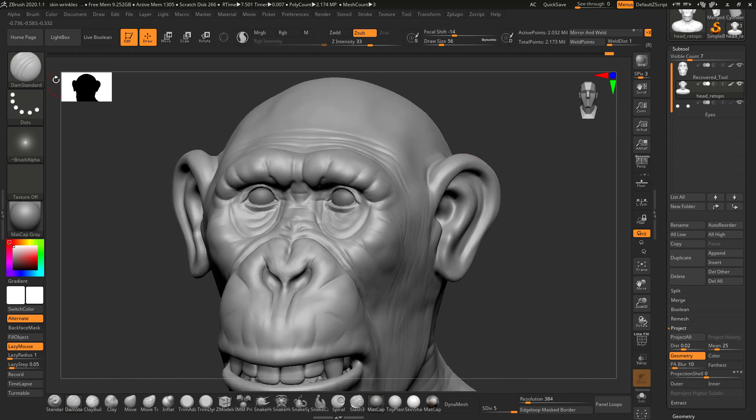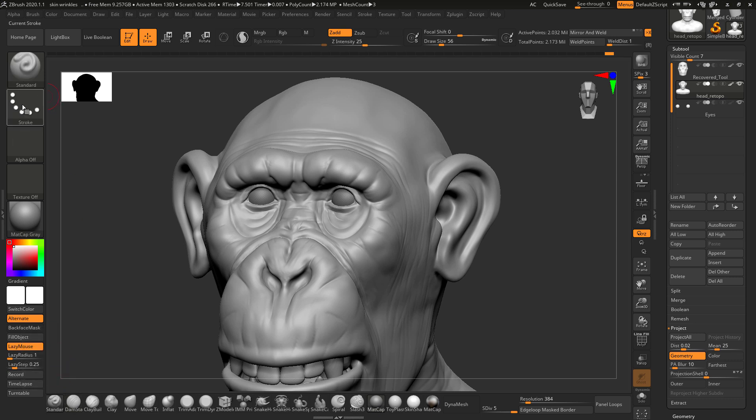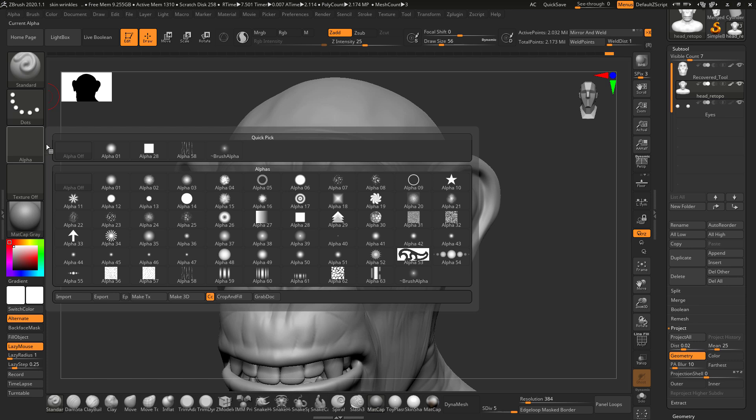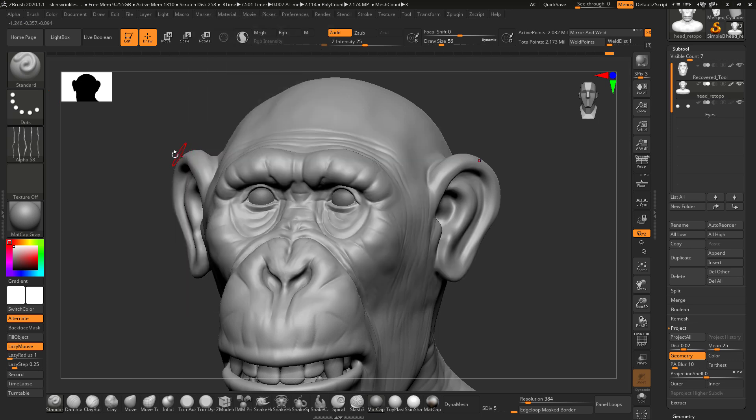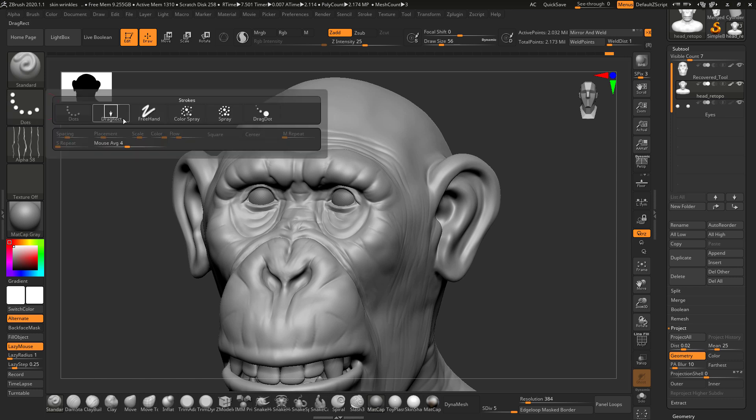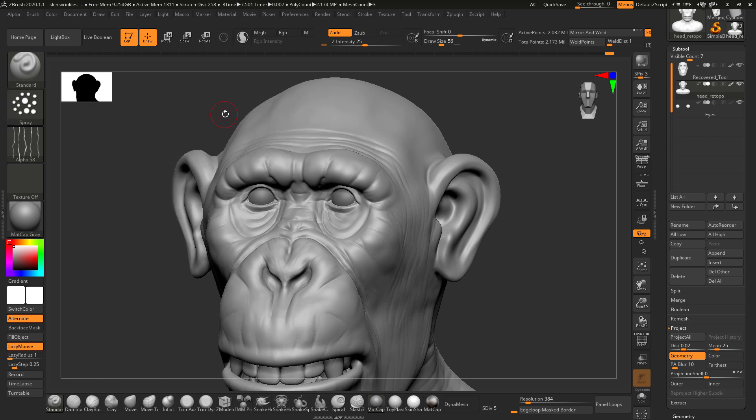For that, I'm going to select the standard brush and make some changes. I'm going to select alpha 58 and combine it with spray.